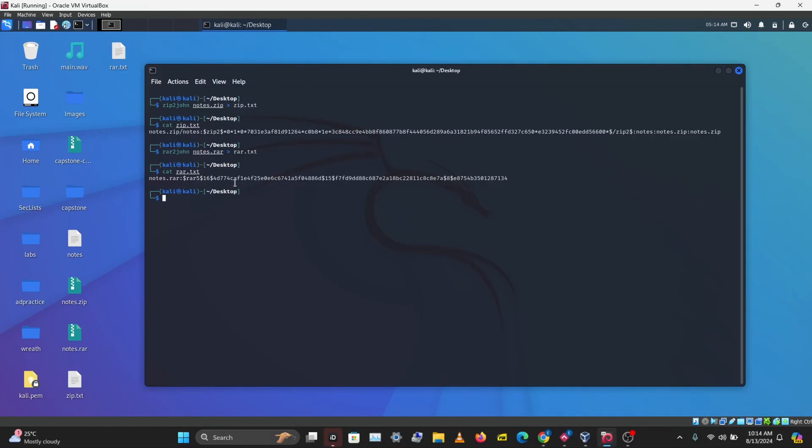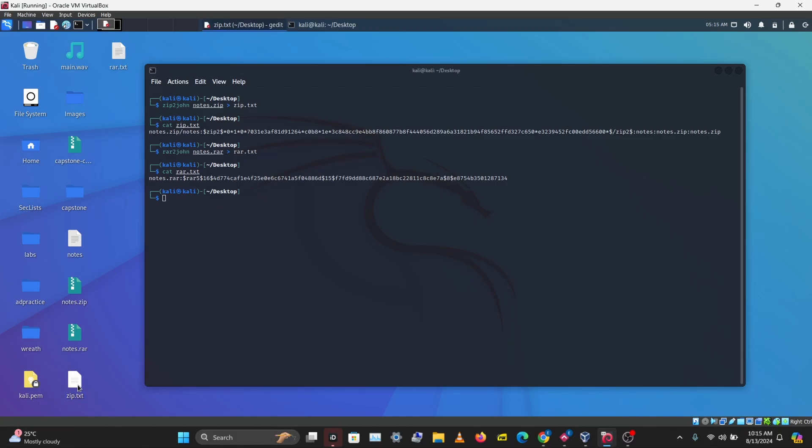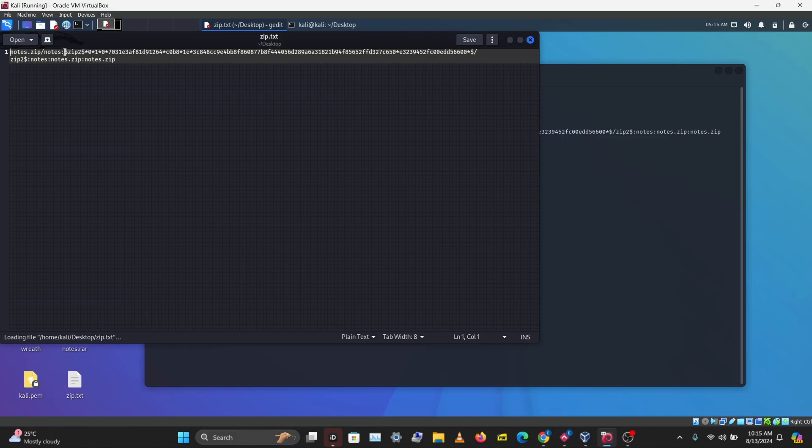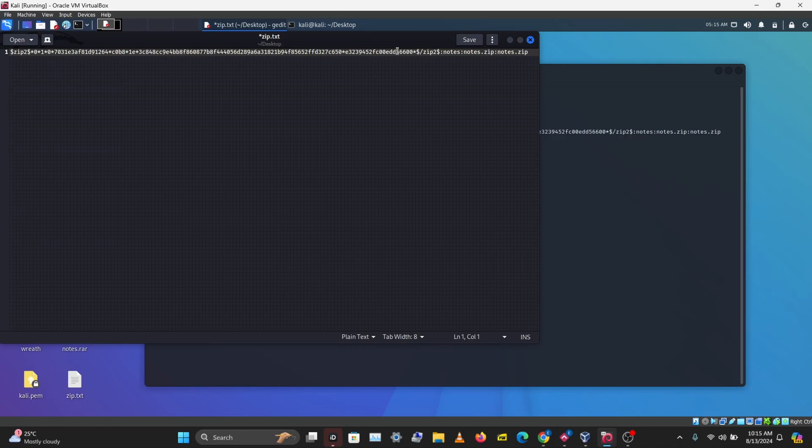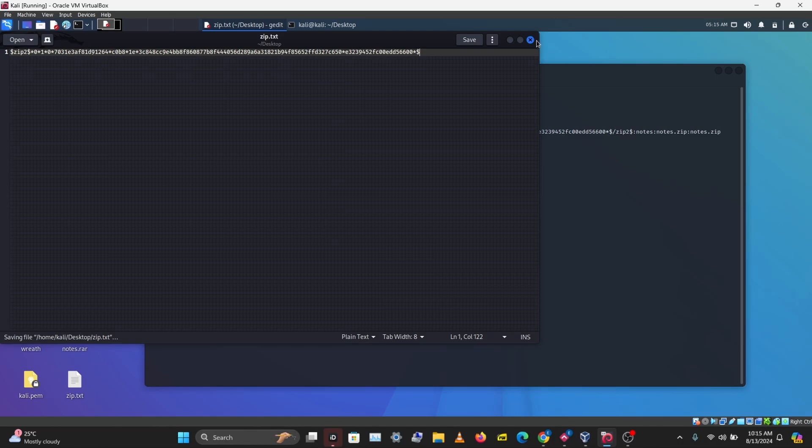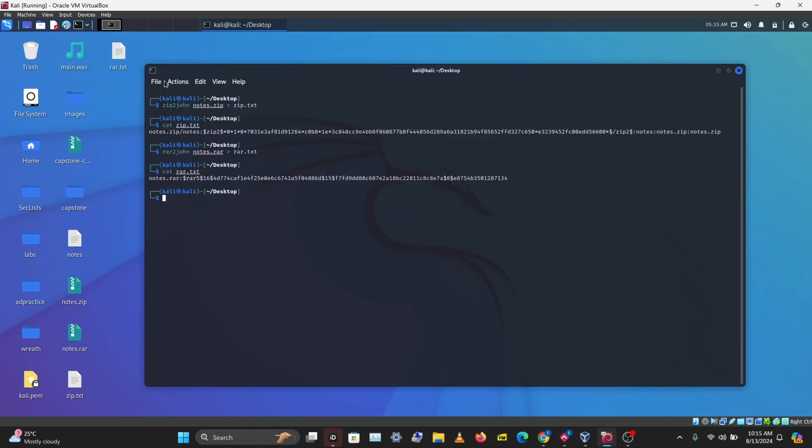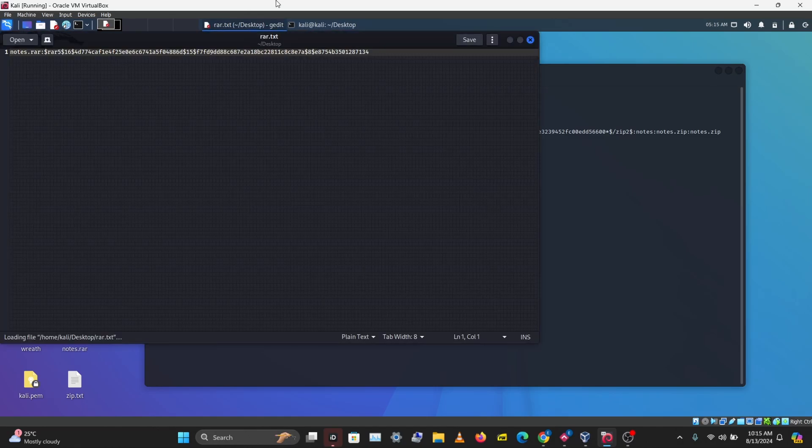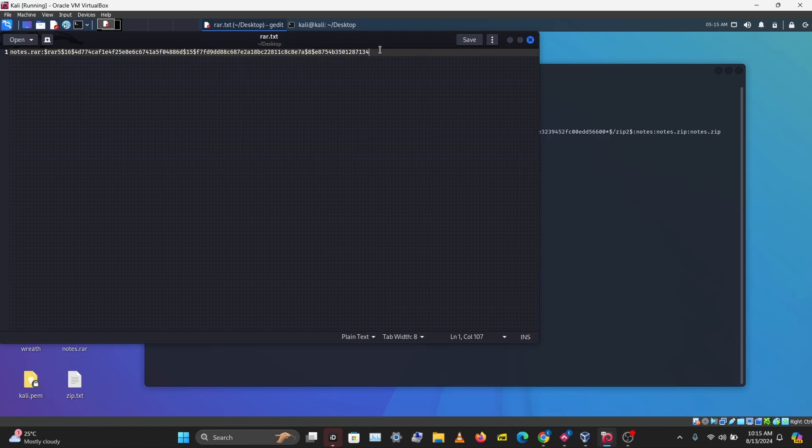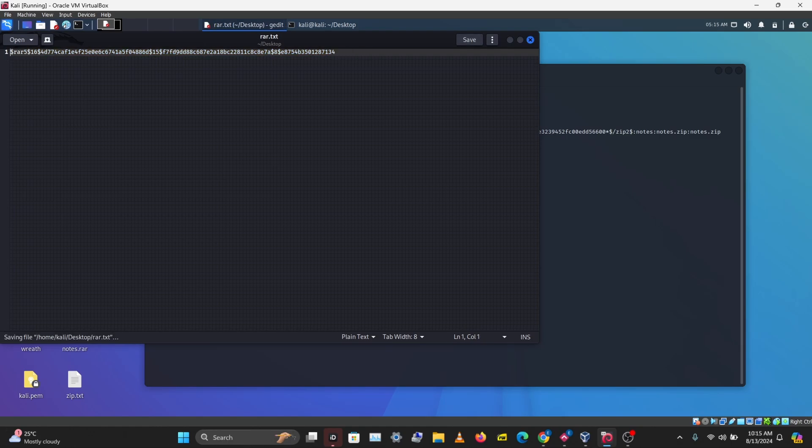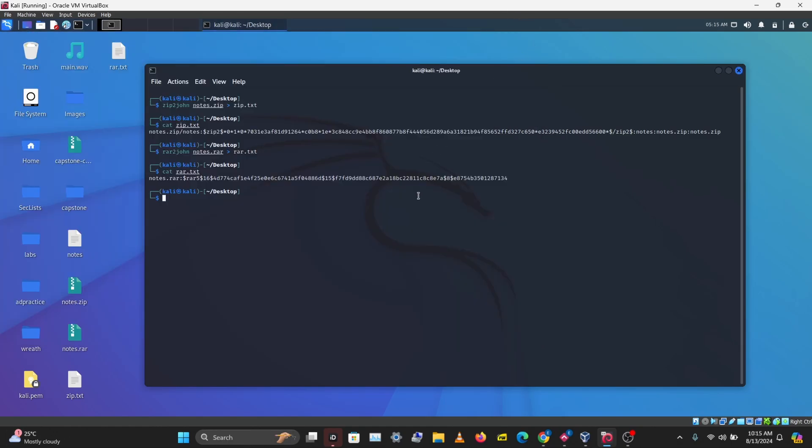The next thing we'll be doing is using hashcat to crack these hashes. But first, we need to edit the hashes to a format that hashcat will understand. Let's open zip.txt. I'm just going to get rid of everything before the dollar sign and everything after the dollar sign. The hash itself is between the dollar signs. Let's save this and do the same thing for the RAR file.